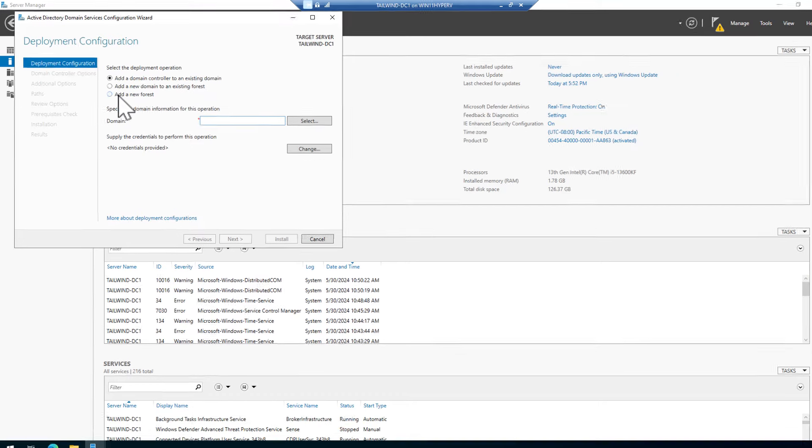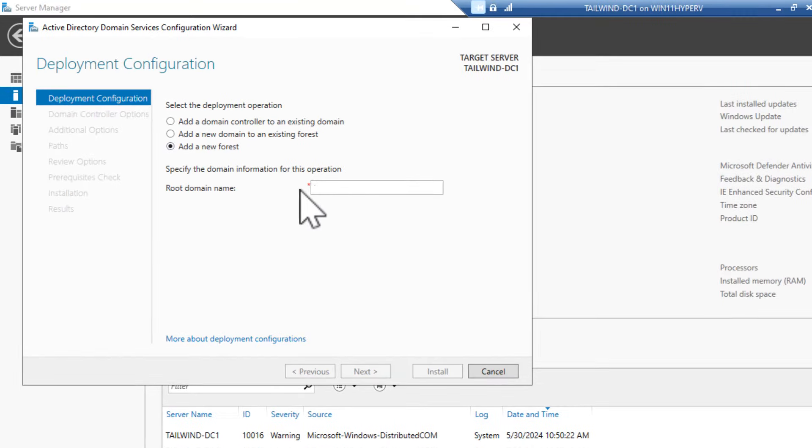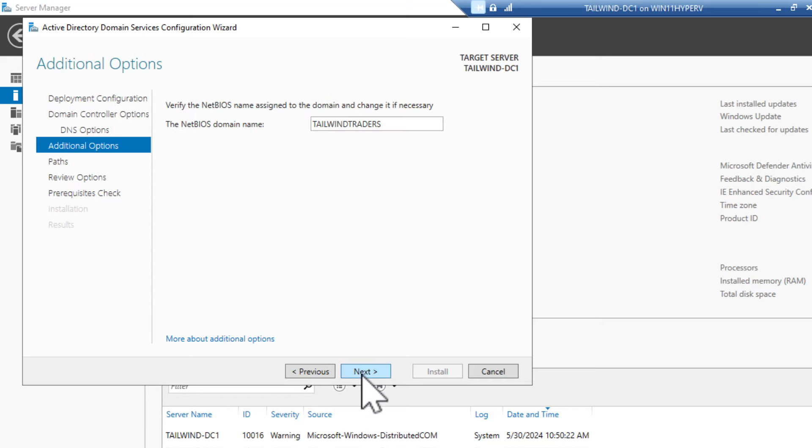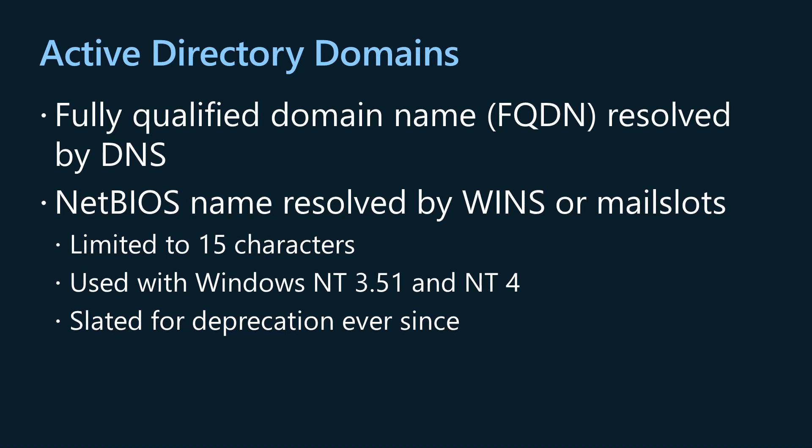Active Directory domains always have two distinct names: the DNS fully qualified domain name FQDN and the NetBIOS domain name. NetBIOS domain names have legacy length and other constraints. For example, NetBIOS domain names are limited to 15 characters.